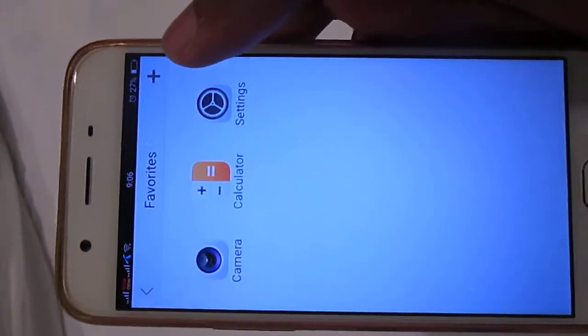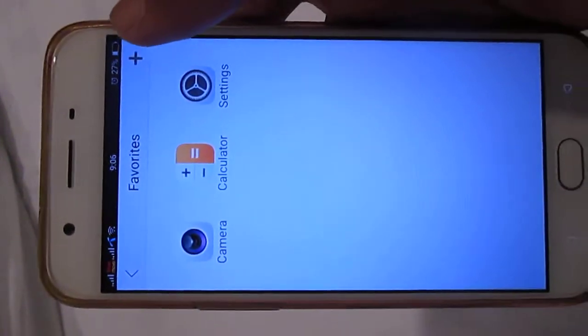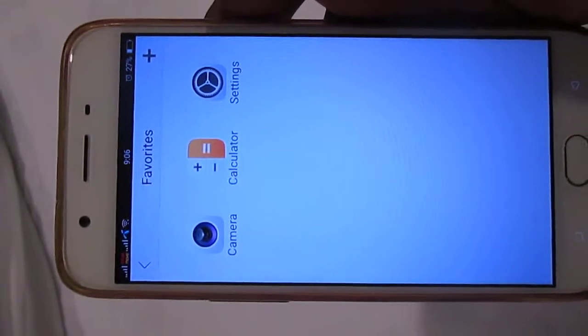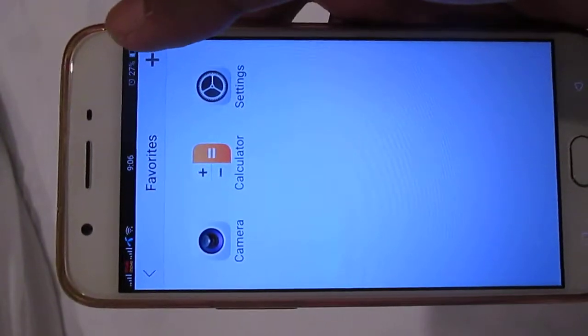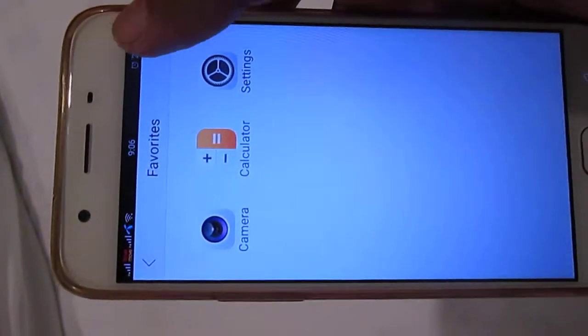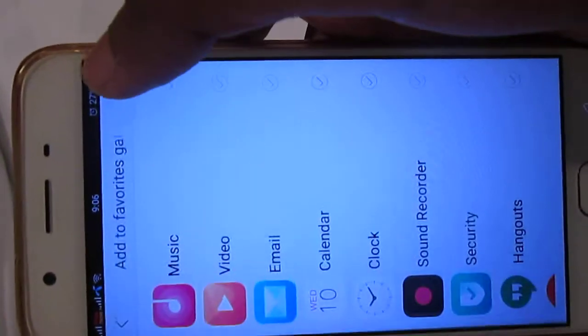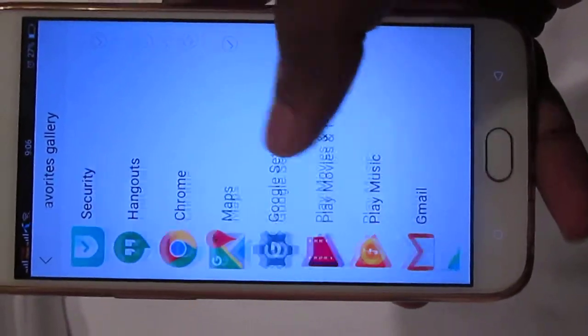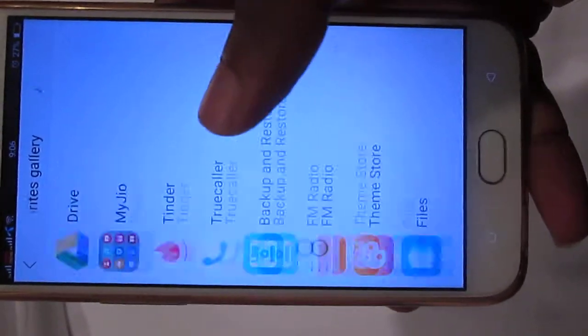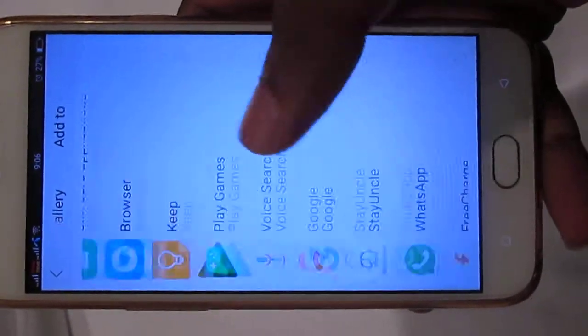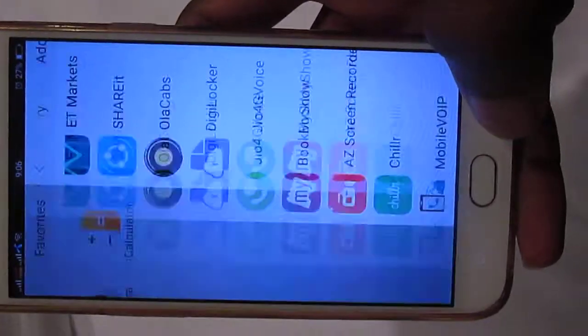There are only three apps by default. If you want to add more apps, you can just press the plus button on the top right corner and add your favorite apps to favorites.